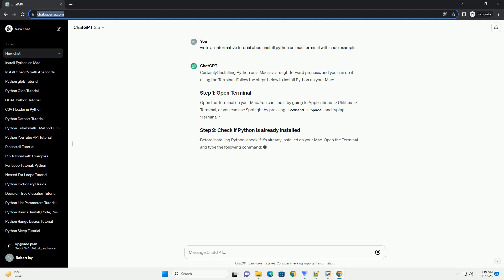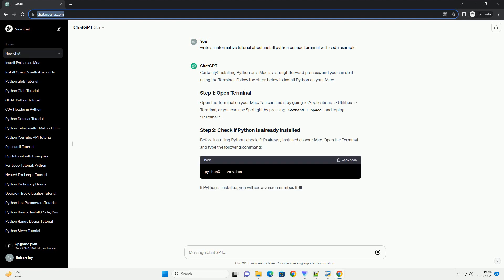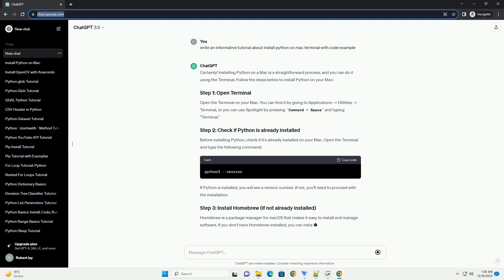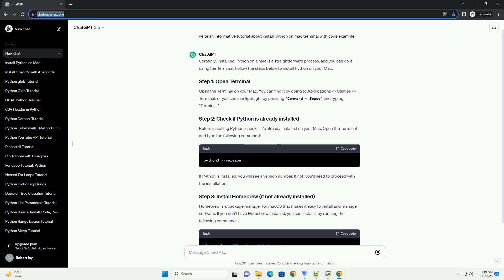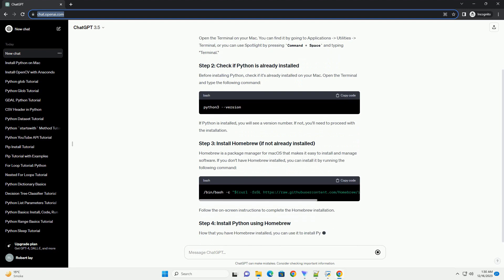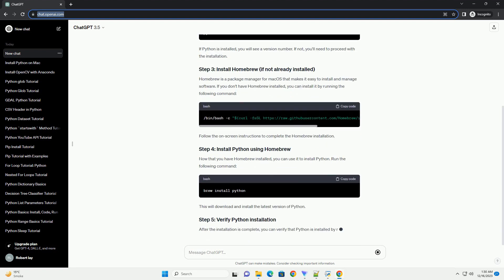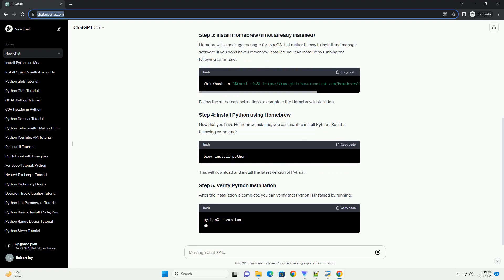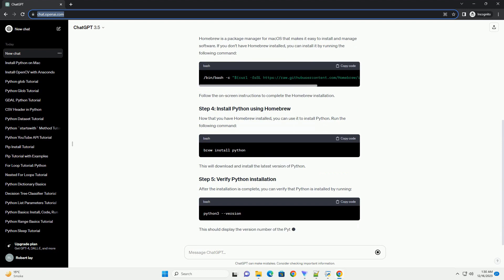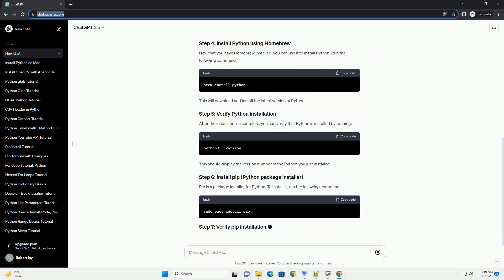Installing Python on a Mac is a straightforward process, and you can do it using the built-in terminal. Here's a step-by-step tutorial with code examples. Open the terminal on your Mac. You can find it by searching for Terminal in Spotlight, or navigating to Applications > Utilities > Terminal.